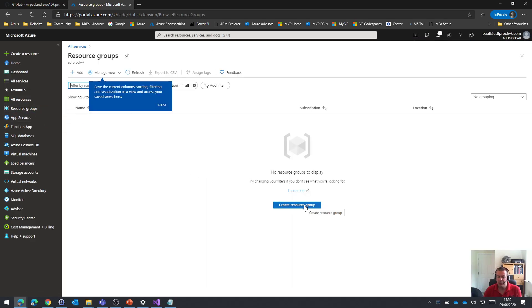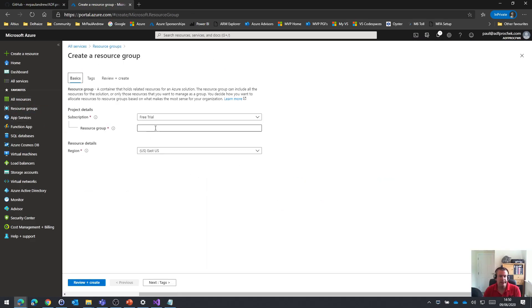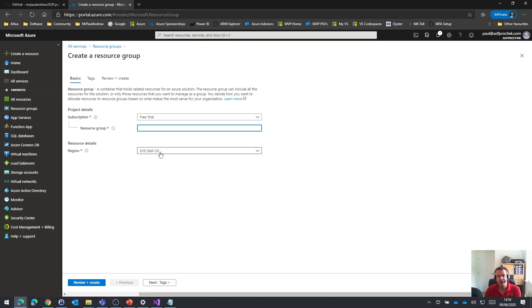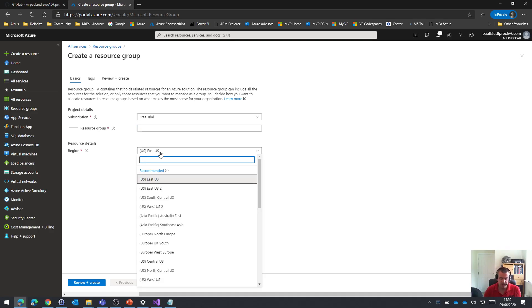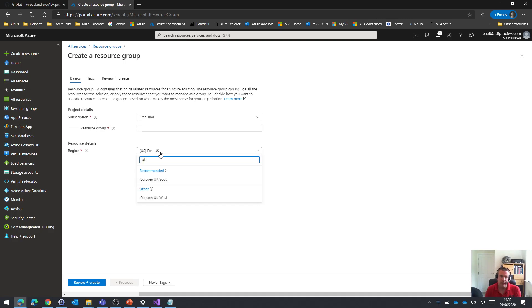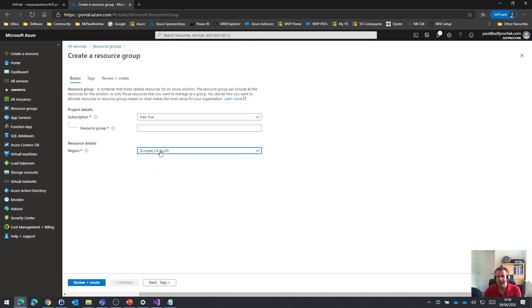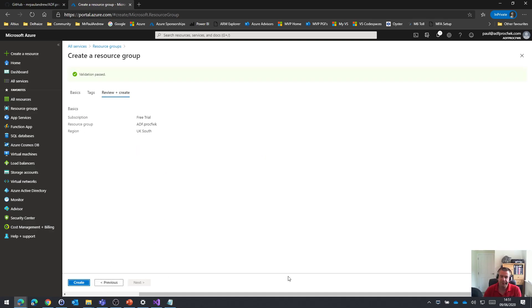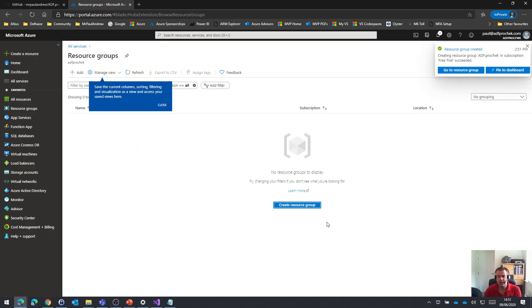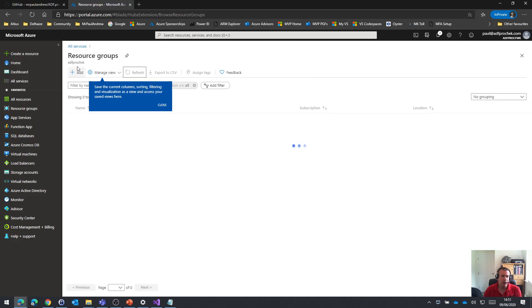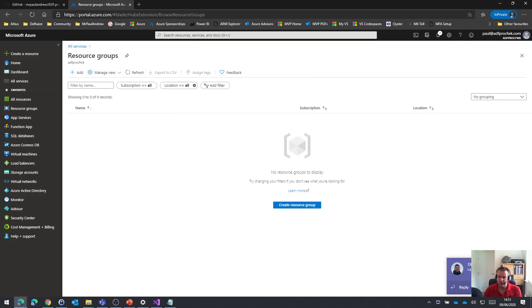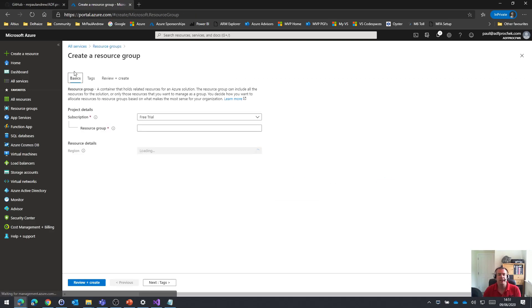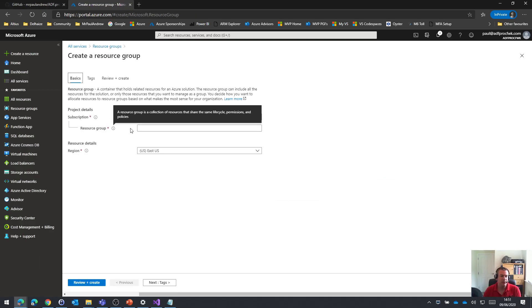So the first thing I'm going to do is create a resource group. You may use a resource group as the logical container to put all your content in. You could use resource groups for different environments. In my case, I'm just going to use it as the container for everything that I'm going to deploy for the processing framework. In my case, I'm going to use the UK South Azure region. But as you prefer, use whichever Azure region that works best for you. And I'm going to be very unoriginal and just call my resource group ADF PROC framework. So let's go and create that. So that should be very quick. So resource group created.